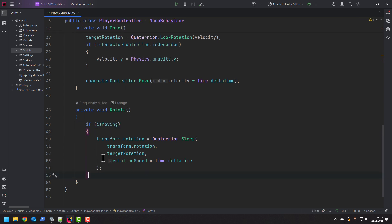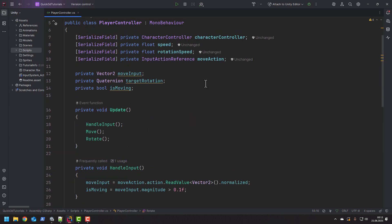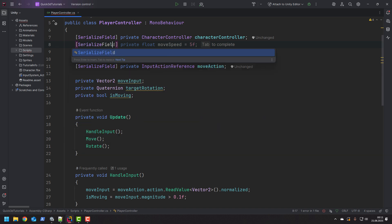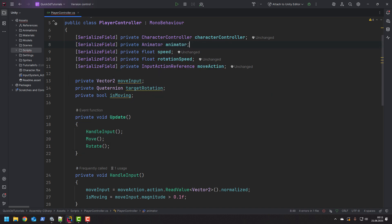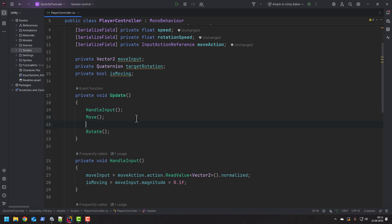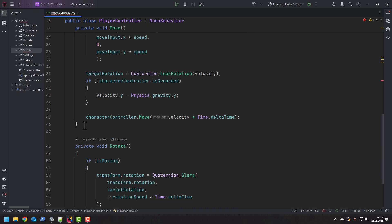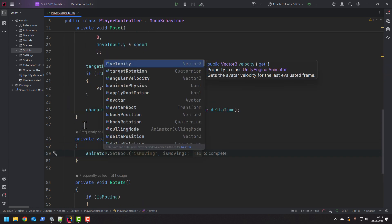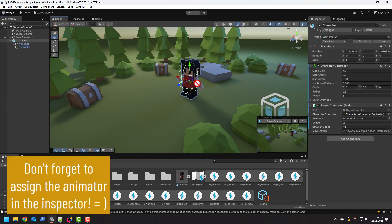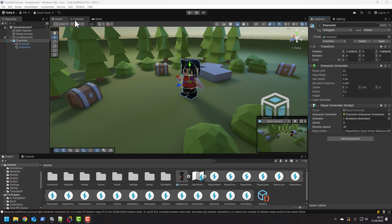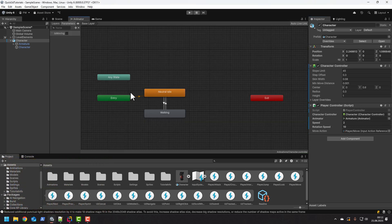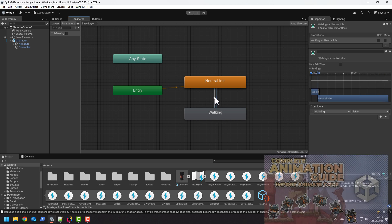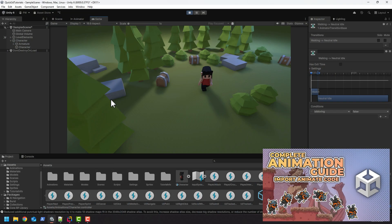In case you have set up some animations this is the best time to connect them. Let's do it quickly. I add a serialized field for the animator. And inside of our update method I use a new method called animate. Let's create it now. Inside of it I simply set the animator's bool is moving to the value of our field is moving. That's of course because of the way I have set up the animations in my animator. In case you don't know what is happening I do have a small tutorial about animations over here.